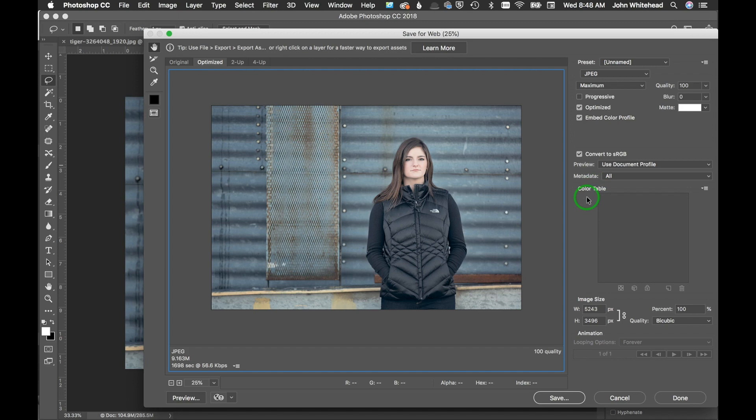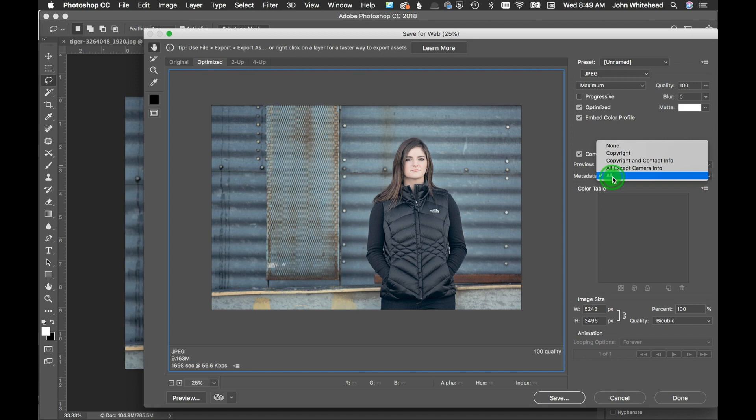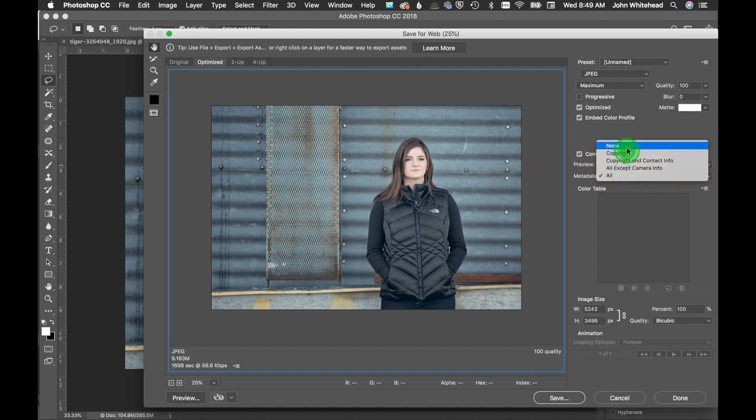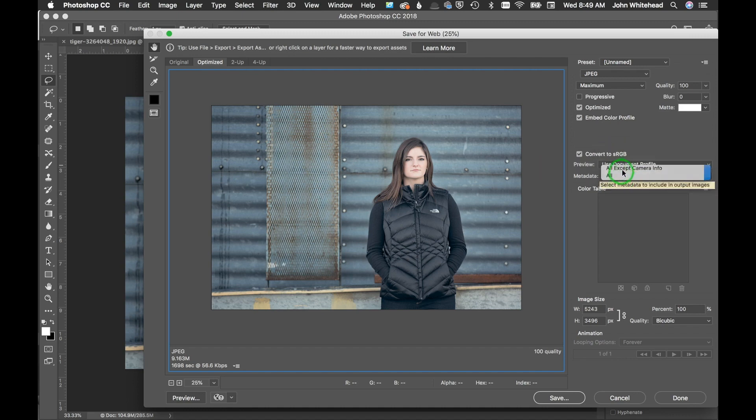Metadata is information that you put in a field such as copyright information, name, and stuff. If you're a journalist, you'll see this used a lot where it has captions and that type of stuff. I'm using all just because I have lots of it in there, but if you just want your copyright or contact info or none, whatever you want, you can easily select there.